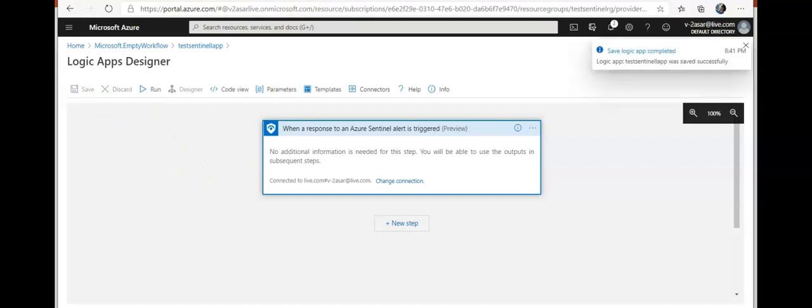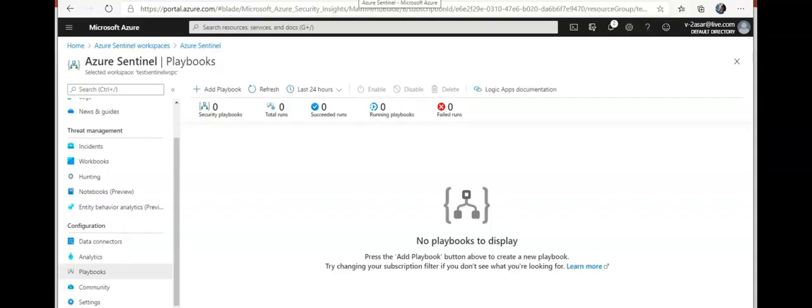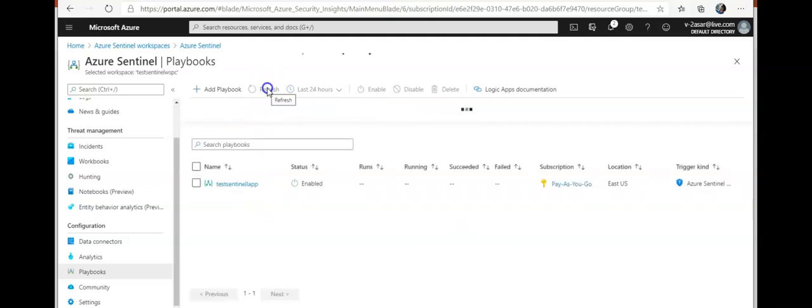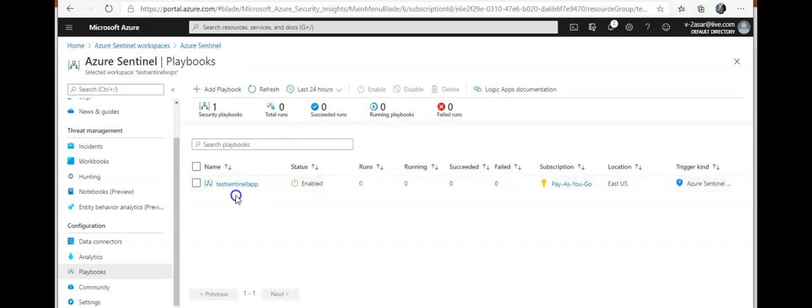I'm gonna go to my Azure Sentinel dashboard. I'm gonna click on refresh. I will see my playbook here.